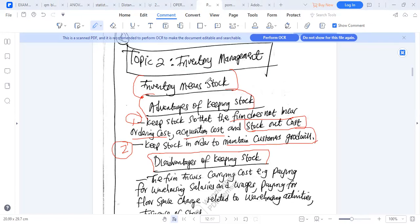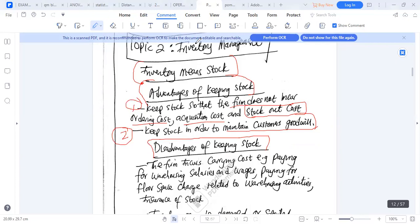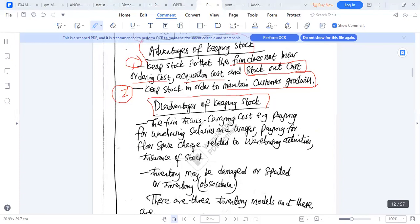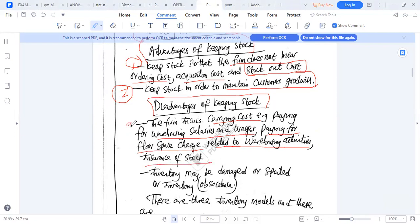The disadvantage of keeping stock: the firm will continue incurring the carrying cost. You are paying for warehousing, salaries and wages, floor space charges related to warehousing activities, and insurance of stock — a continuous cost.